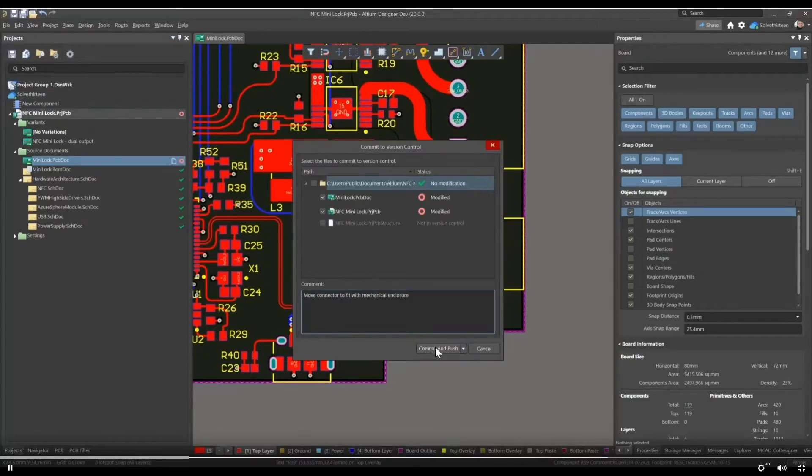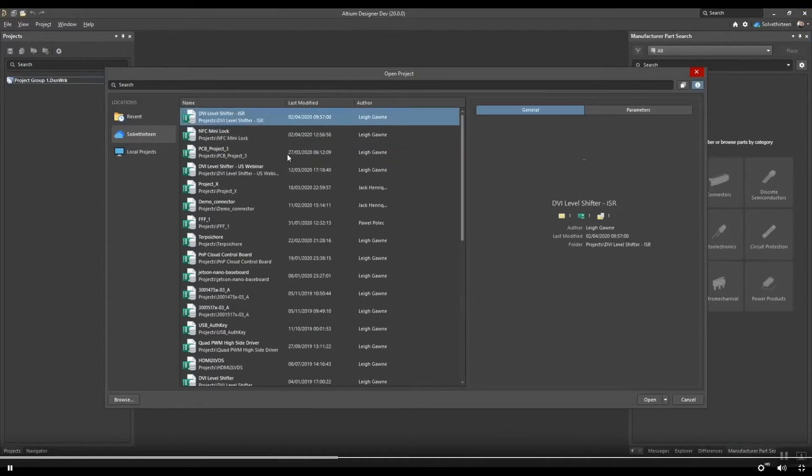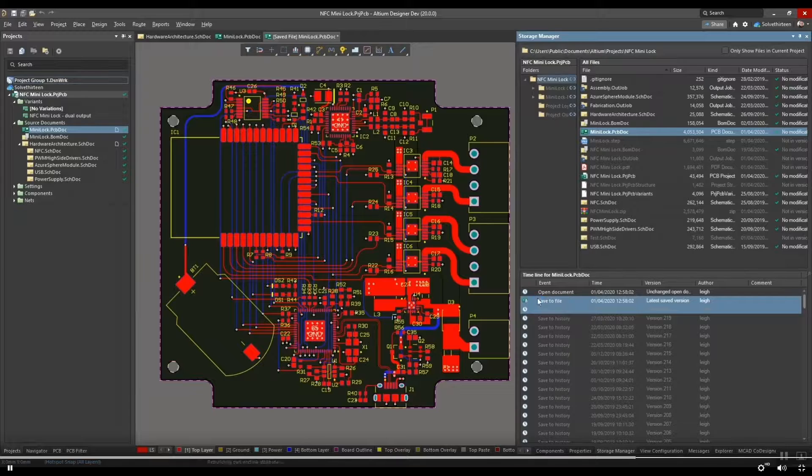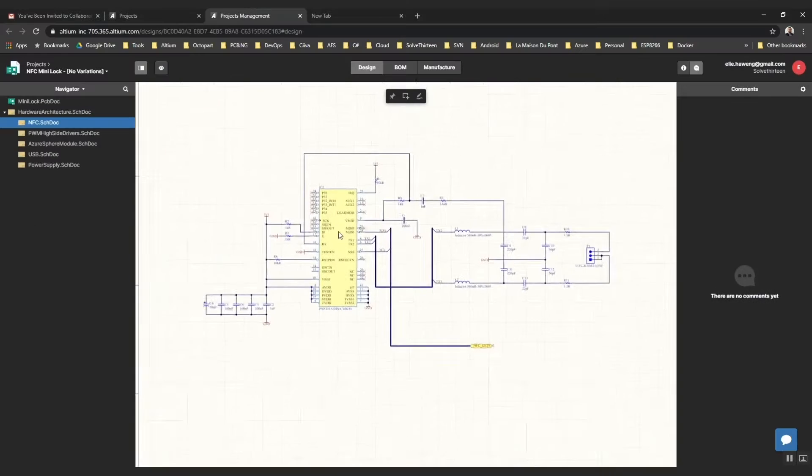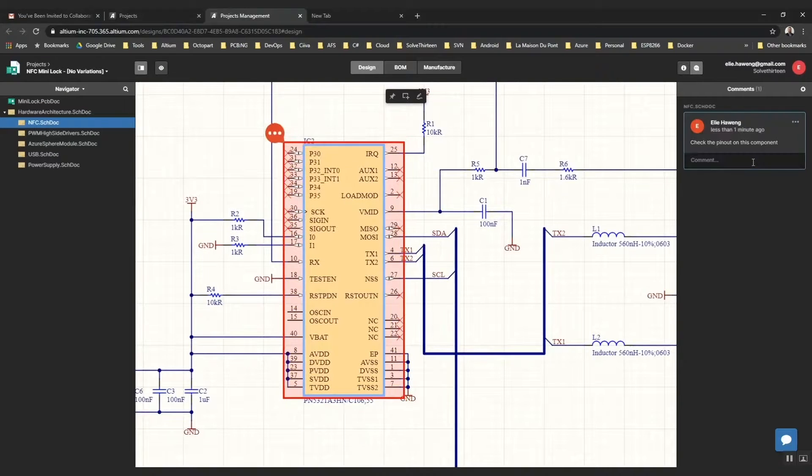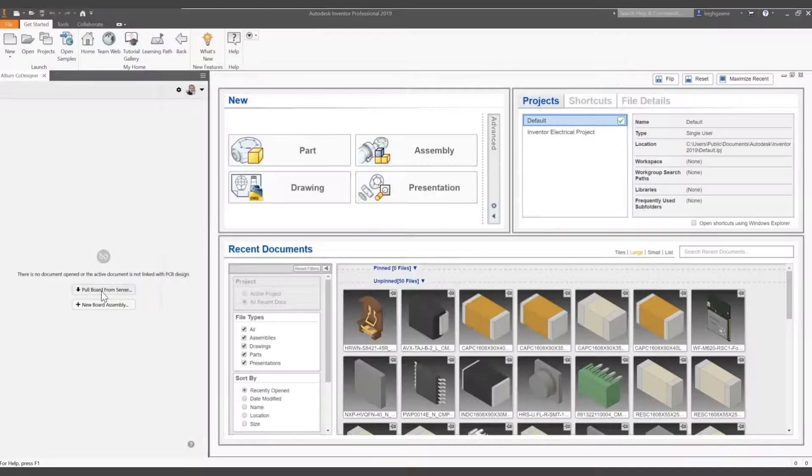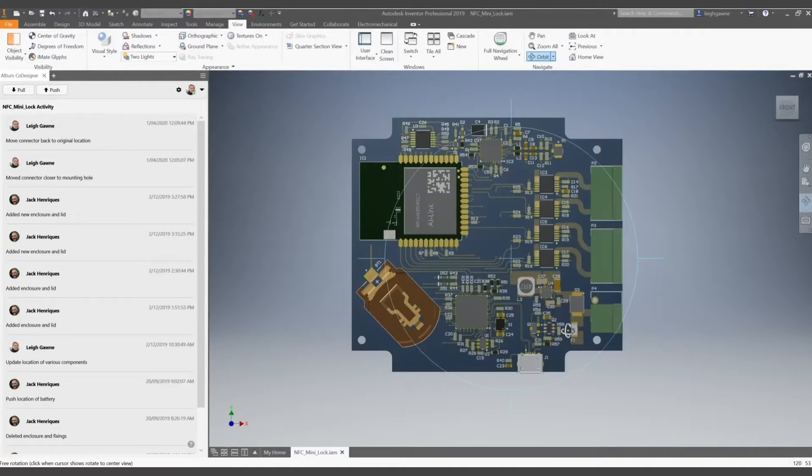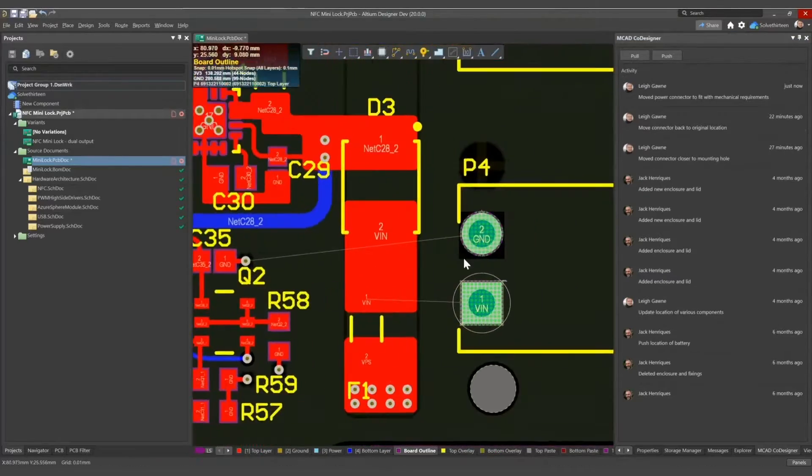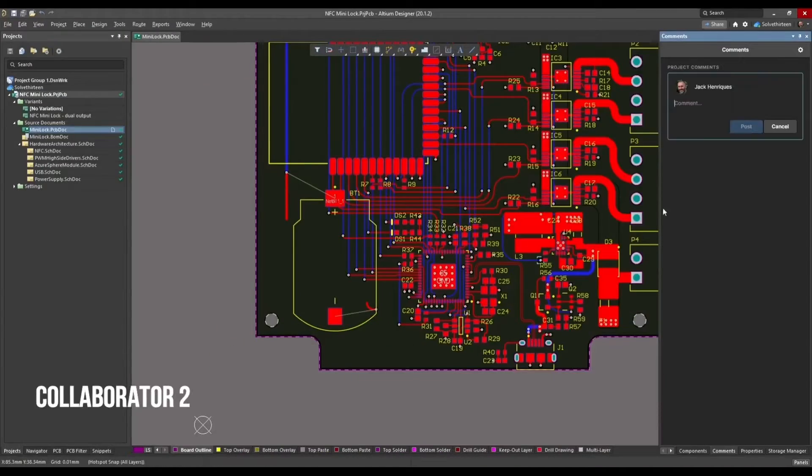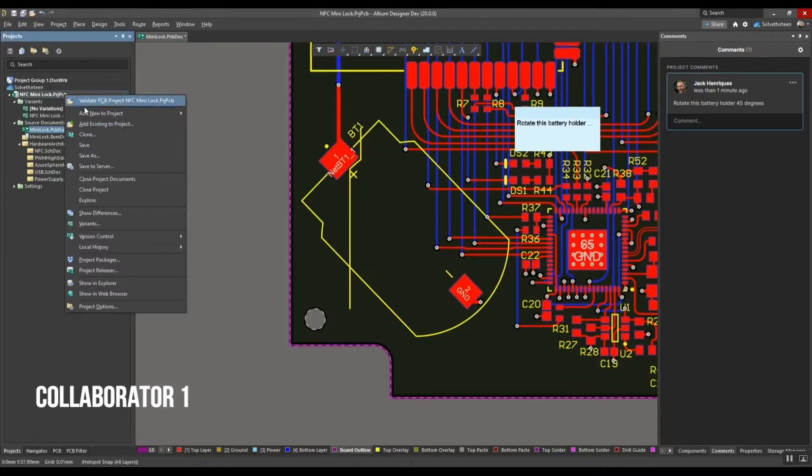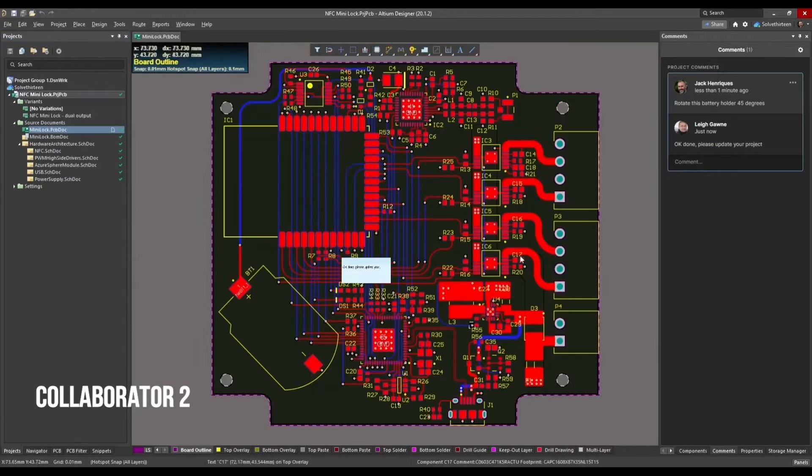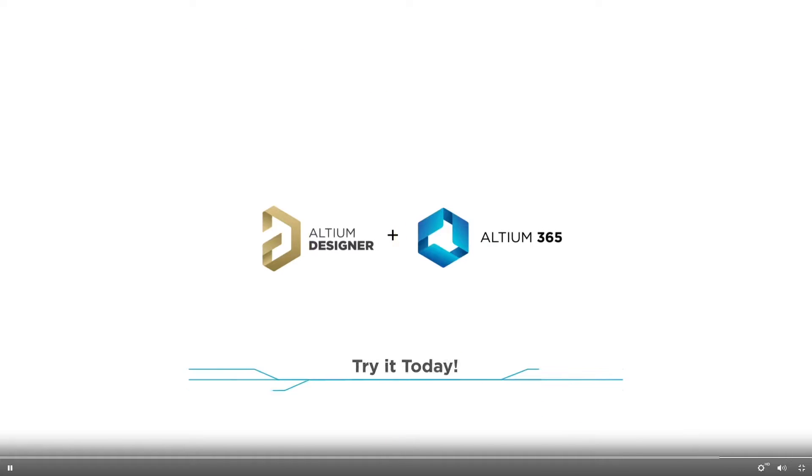Altium 365 transforms your PCB design process. This cloud-based platform seamlessly integrates with Altium Designer making collaboration easier than ever. With Altium 365 you can manage version control, share designs in real time, and effortlessly collaborate with your team all from your browser. Plus it provides advanced library management and supply chain data streamlining every step of your design workflow. Thanks to Octopart you'll have instant access to millions of electronic components ensuring you have the best parts ready for your design. Check out the links in the description to learn more.